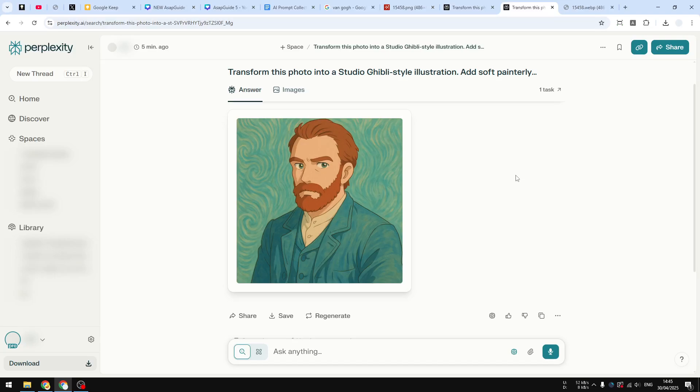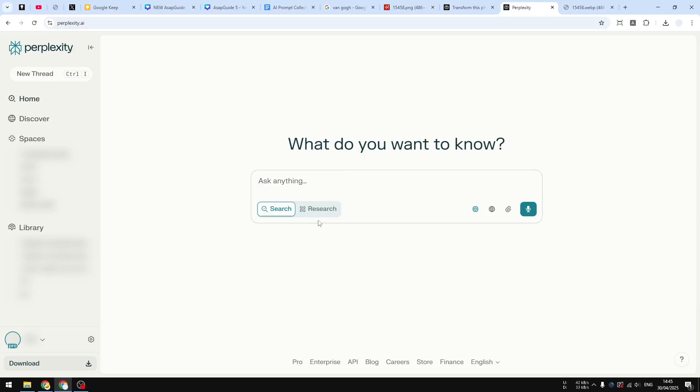So first, to get this effect, you have to navigate to Perplexity AI and then log into your account. And then make sure that you are using GPT Image 1 model, otherwise this wouldn't be possible. So go to settings.